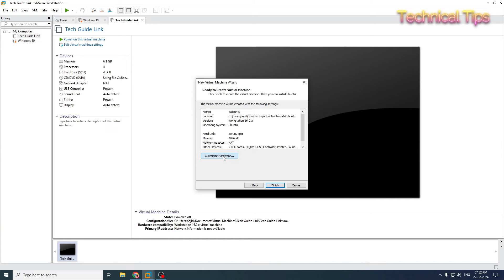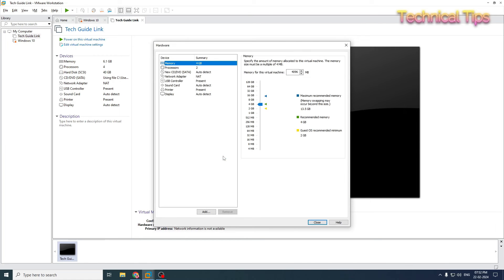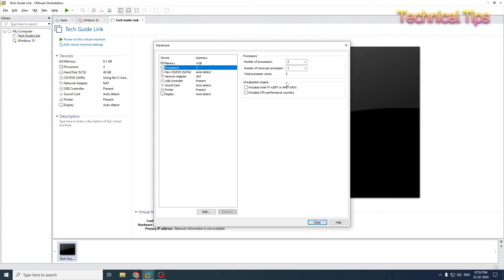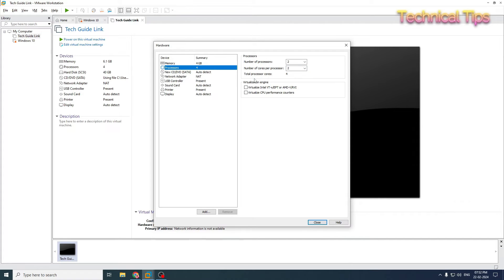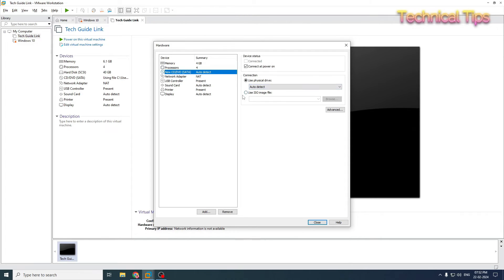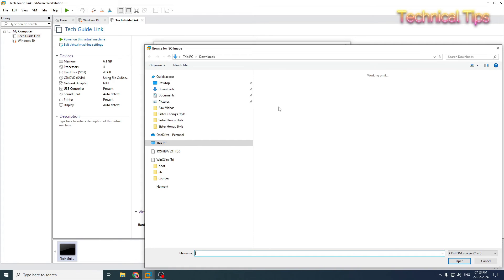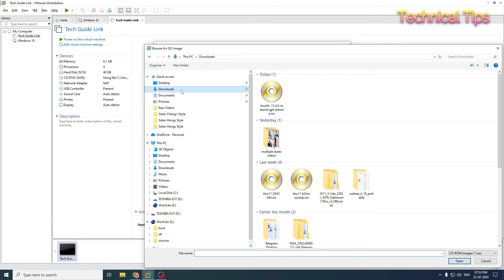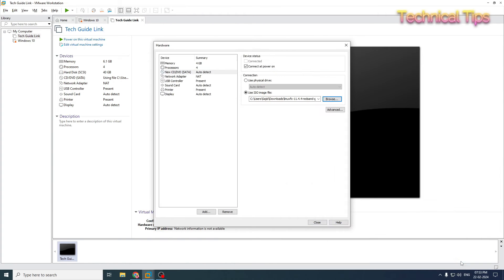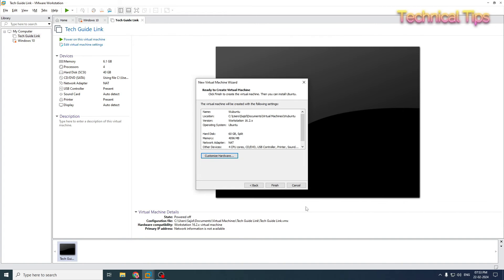Click on customize hardware. The memory I will leave like that, 4 GB is sufficient. For processors, I will increase the number of cores per processor to two. Select new CD/DVD, here we will select the second option, use ISO image. Just click on browse and locate your downloaded file, which is in our download. That is the image, click open. Now you can click on close and click finish here.